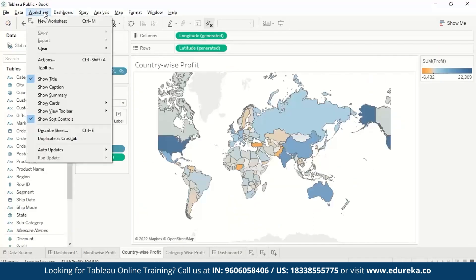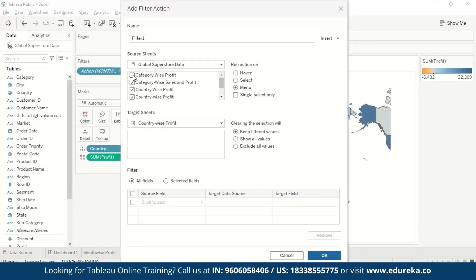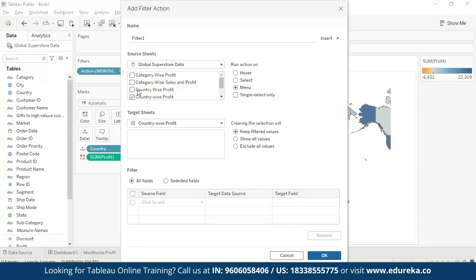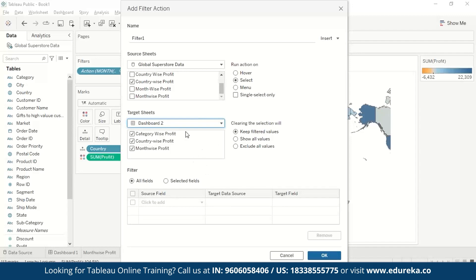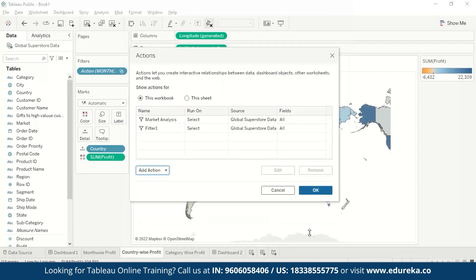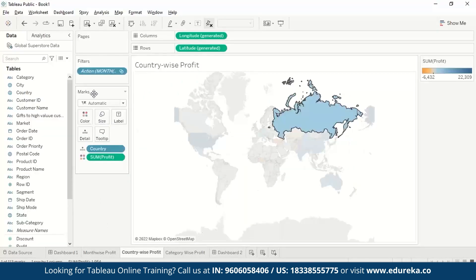Similarly, for country-wise profit we go to Worksheet, Actions, Add Action, Filter. We choose country-wise profit as the source and the dashboard as the target sheet. So when we select Russia, it shows us the data for Russia in all the visualizations.